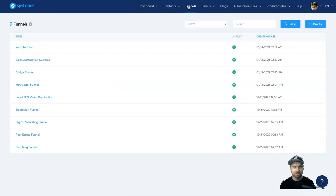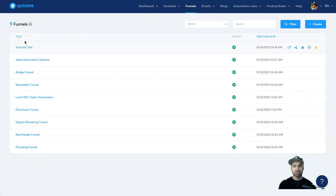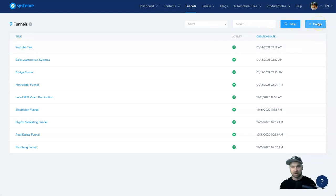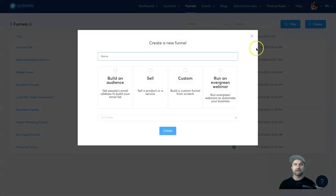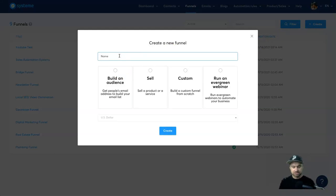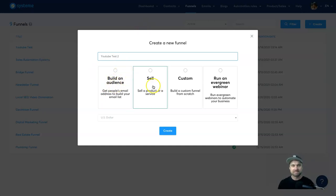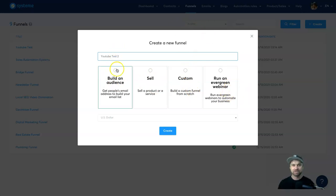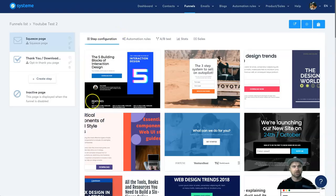Next I'm going to run through the page builder and funnels section. There are multiple different funnels I've created through tutorials for students. To create a funnel, you click 'Create' on the right and decide what you're trying to do. You can choose to build an audience, sell a product or service, create a funnel from scratch, or run an evergreen webinar. I'll select 'Build an Audience' and click Create.